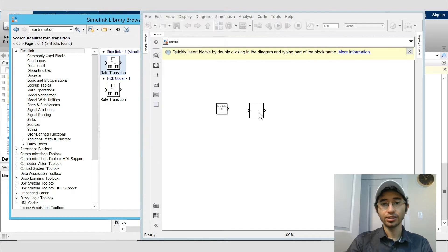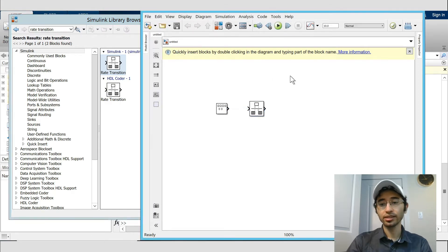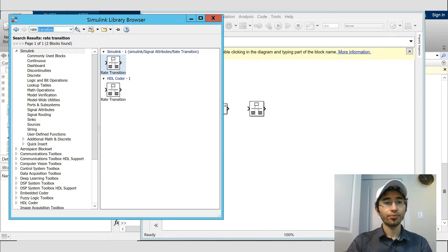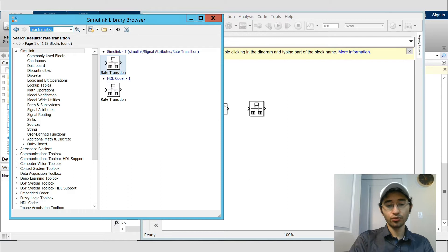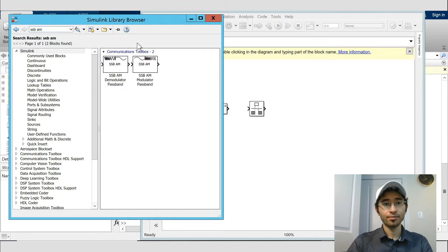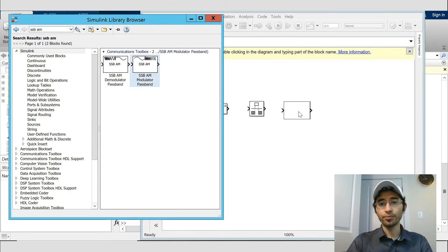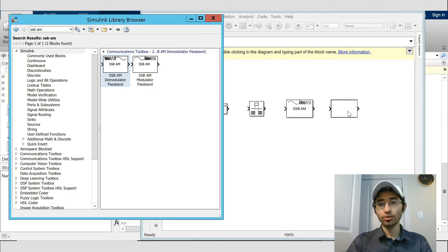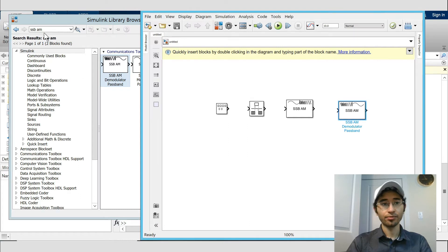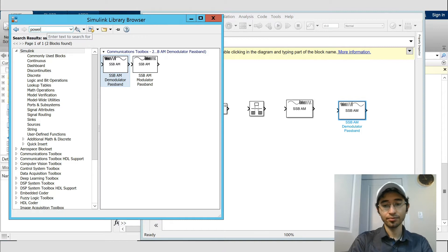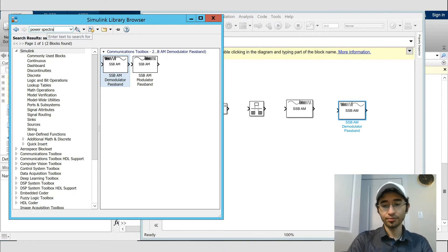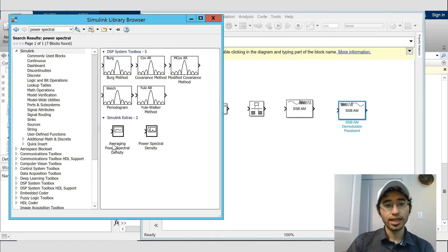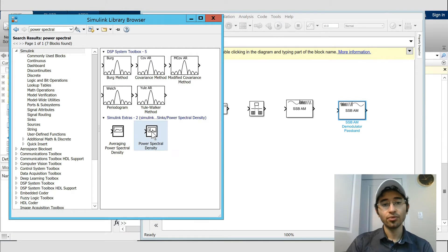After that we need SSB modulator, which we write here - SSB AM. Here is the modulator. Next to the modulator we need the demodulator. And finally we need power spectral density. That's the average - we do not need that one. We need power spectral density, not the average one.